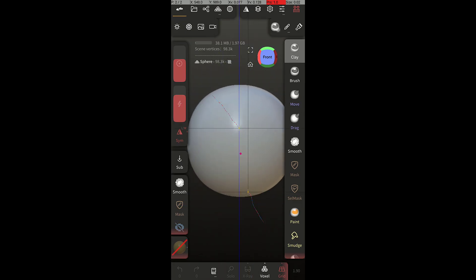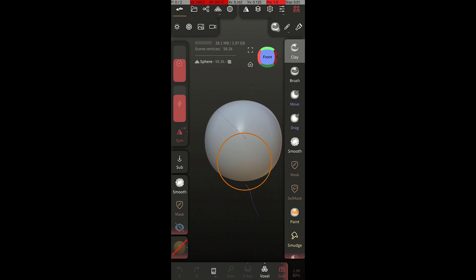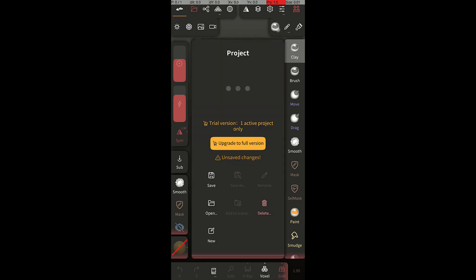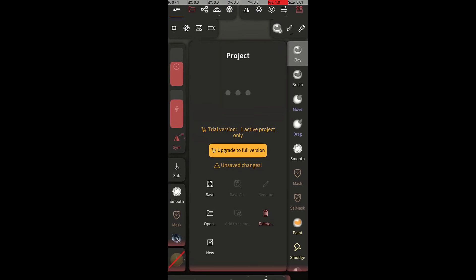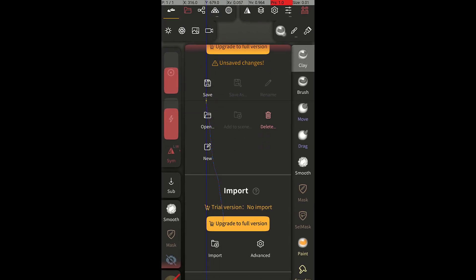With an intuitive interface, Nomad Sculpt makes exploring 3D models convenient. After installing the app, simply import Stealth files from your storage.